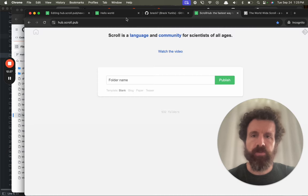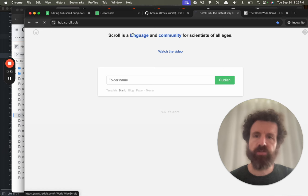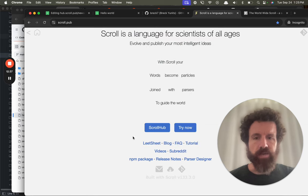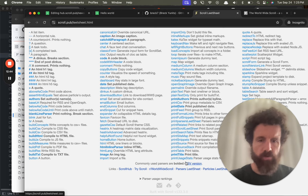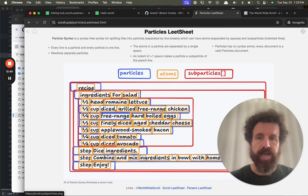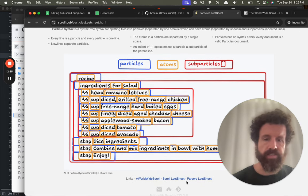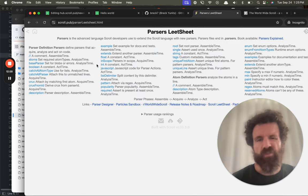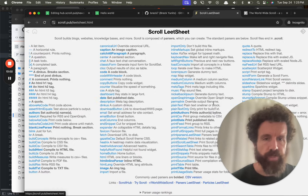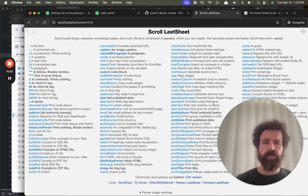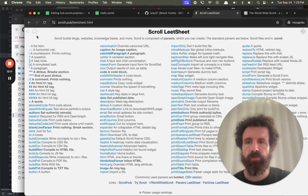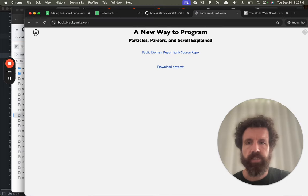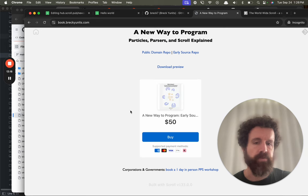But you might not be ready for that. Just try it out, try out scroll hub, launch a couple sites, download it to your local machine. We've got a subreddit, join the subreddit, the worldwide scroll subreddit. We've got documentation, look at the cheat sheets with all the parsers that you can use. This is the scroll cheat sheet, here is the particles cheat sheet. It tells you how everything's broken into particles, atoms which are just words, and sub particles which are just indented lines. That's it, that's all particles is. Then we've got parsers, which is about 30 parsers, and that's what scroll is written in. Scroll lets you do so many things, it's got a huge standard library. That's it, it's a new way to program.